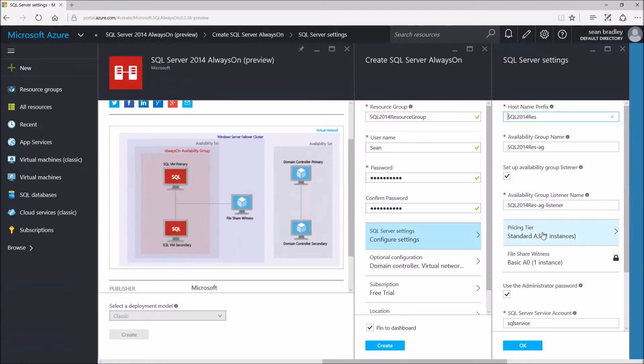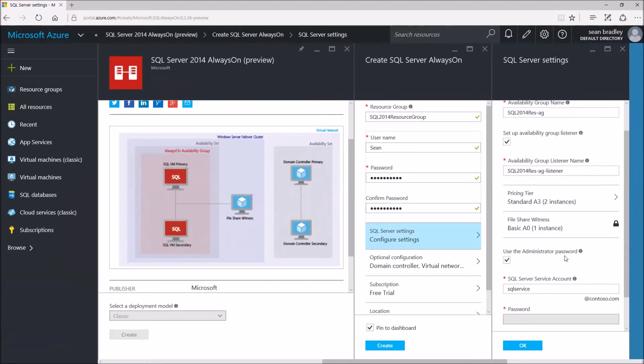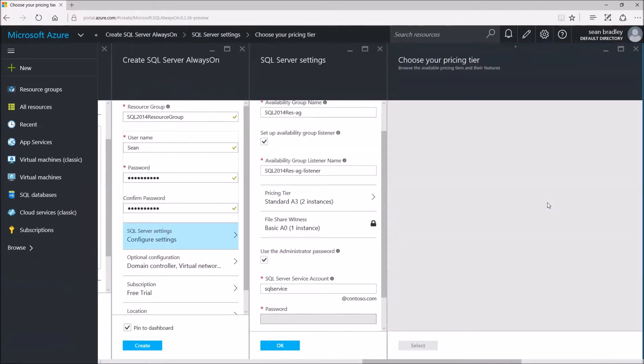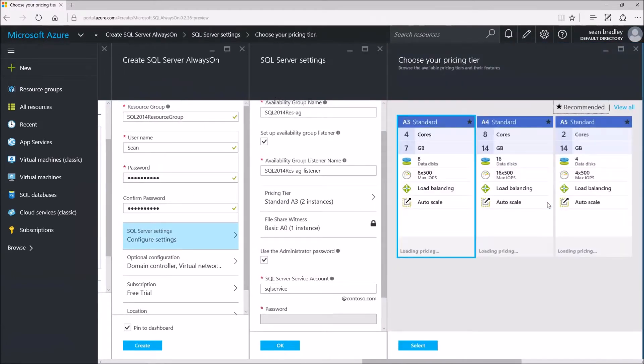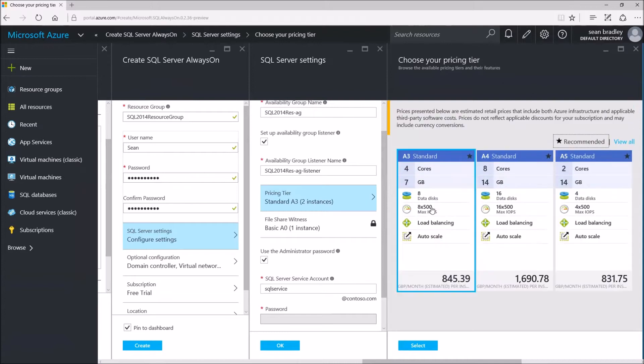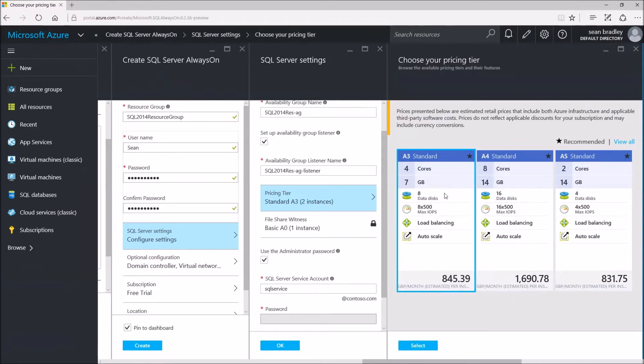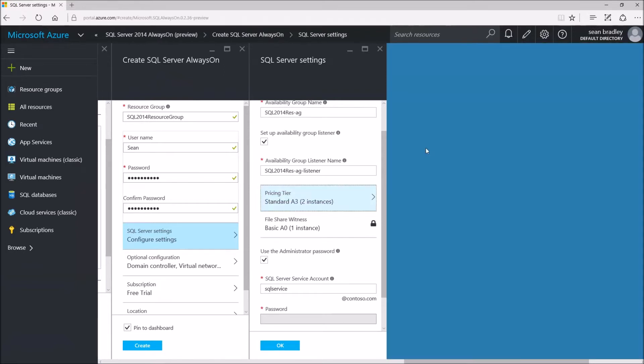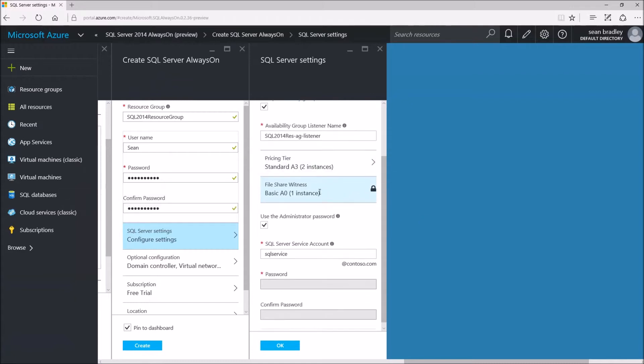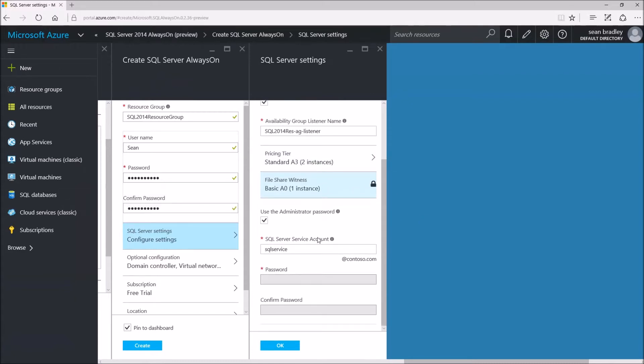Confirm SQL Server settings. It fills in defaults for us. Now the pricing tier, I'll go with the default. It's actually quite pricey per month, 845 pounds a month. I'll select that. That's not too bad. The file share witness is already pre-selected. Use the administrator password. It's all good. SQL service at contoso.com, that's interesting.